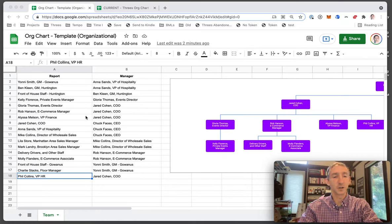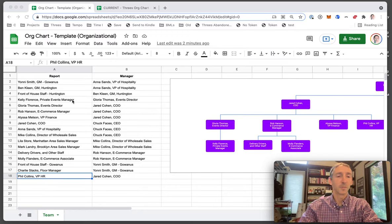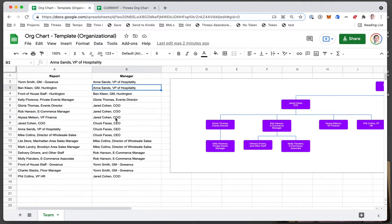You put the reports in this column, the managers in this column, and it'll make this chart for you. That's it.